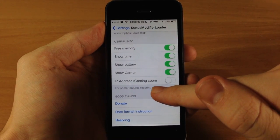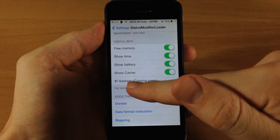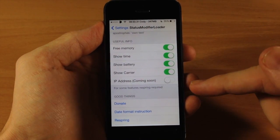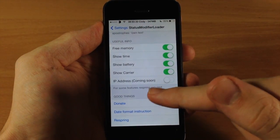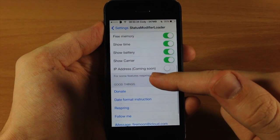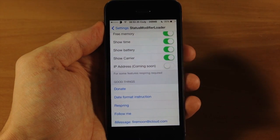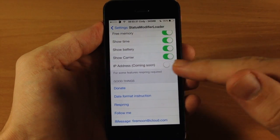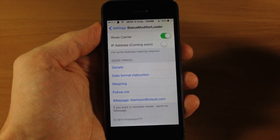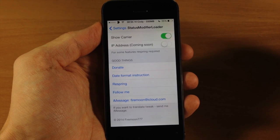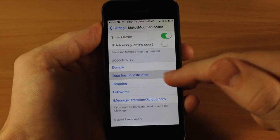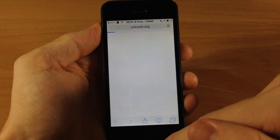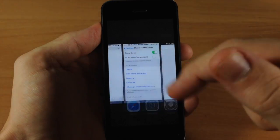Now down here at the bottom you have IP address, but that's obviously not working yet. It's coming soon. So you can put your IP address up there if for whatever reason you want your IP address up there. And also down here, if you're having trouble with the date format, then there's date format instructions right here that you can just tap on and it's going to take you to an actual website.